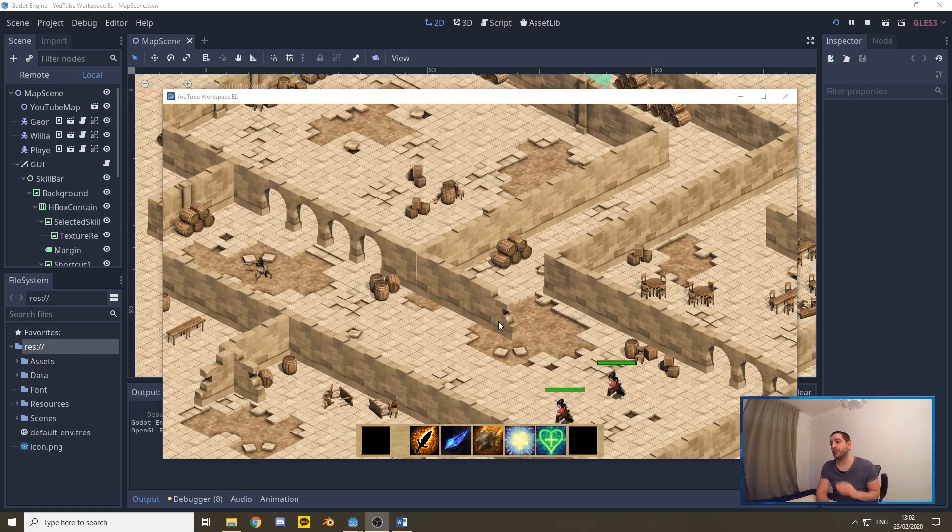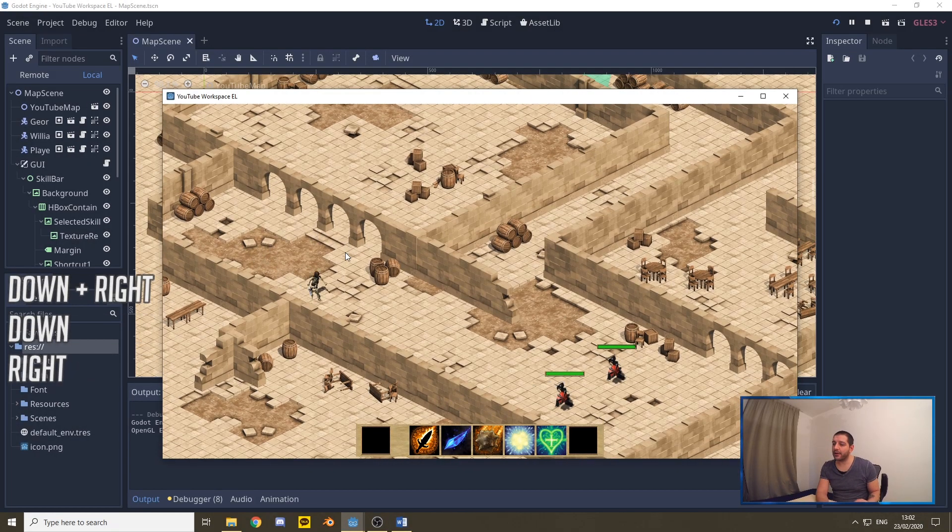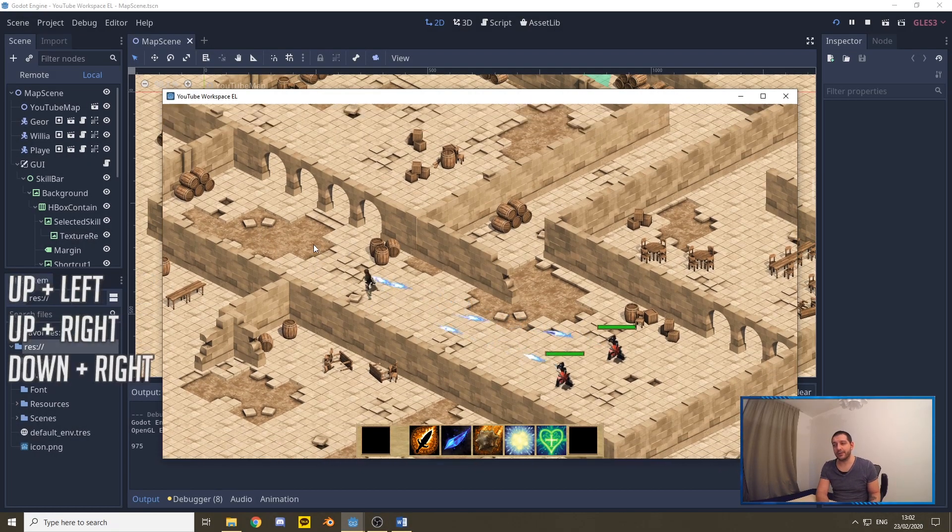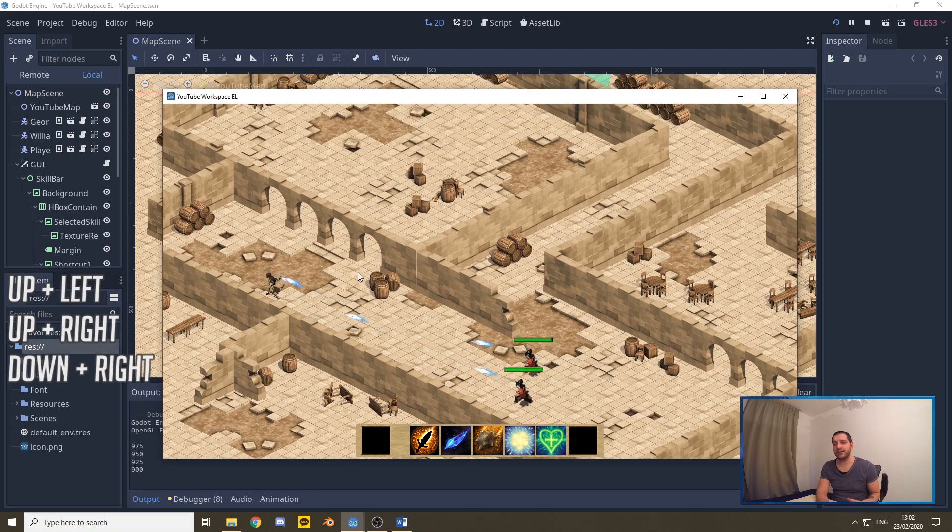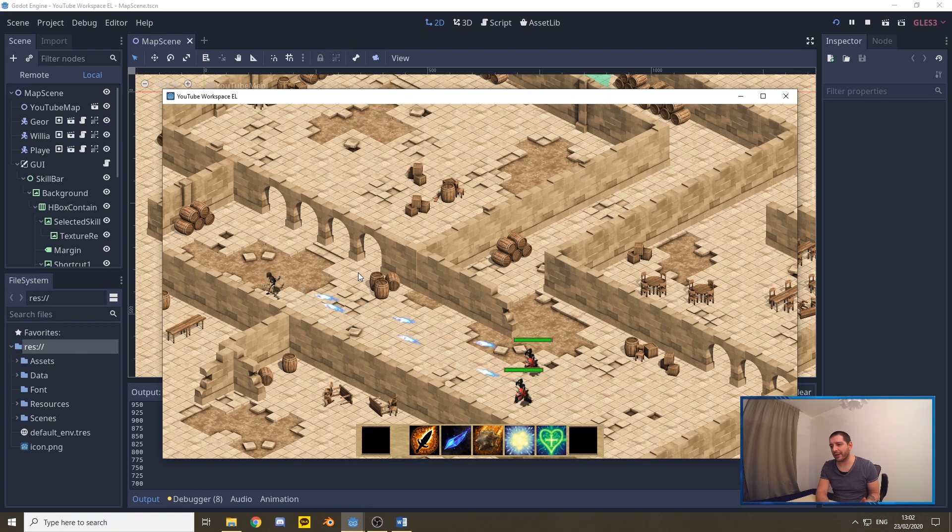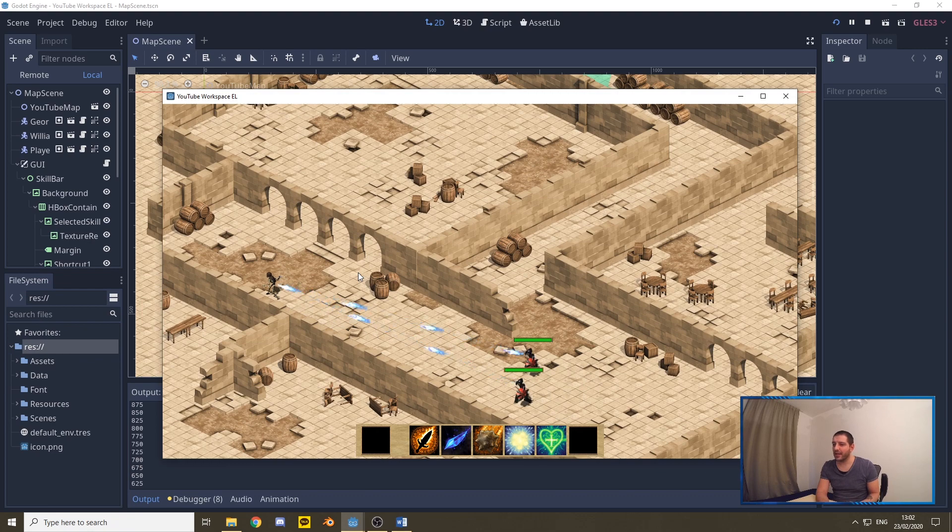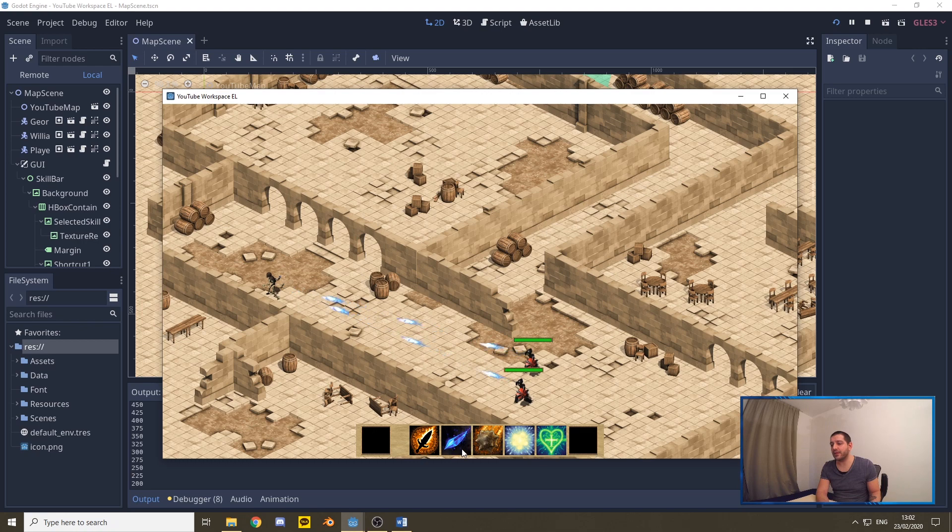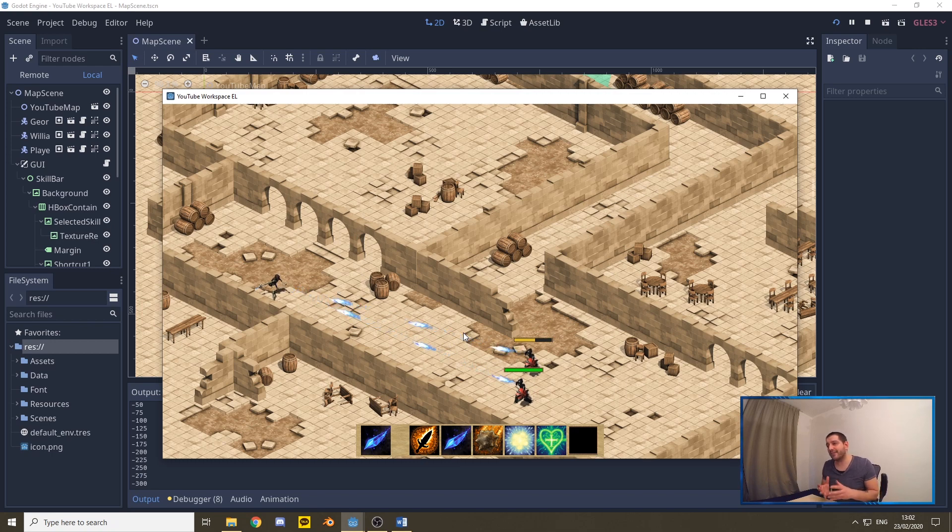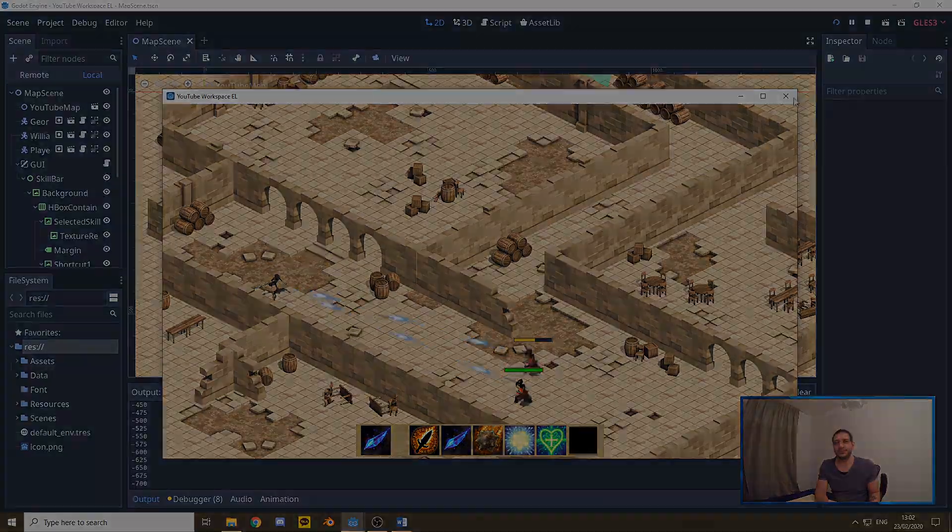Now in the last episode we got to the point that our enemies are firing at us whenever they see us and they follow us around. But when they follow us around they're not showing any walking animations, and also when they're firing their projectiles they're not showing any sort of animations that our player is doing when he's firing his projectiles. So that's what we're going to be working on today to get these animations up to par with the animations we currently got on our player character.